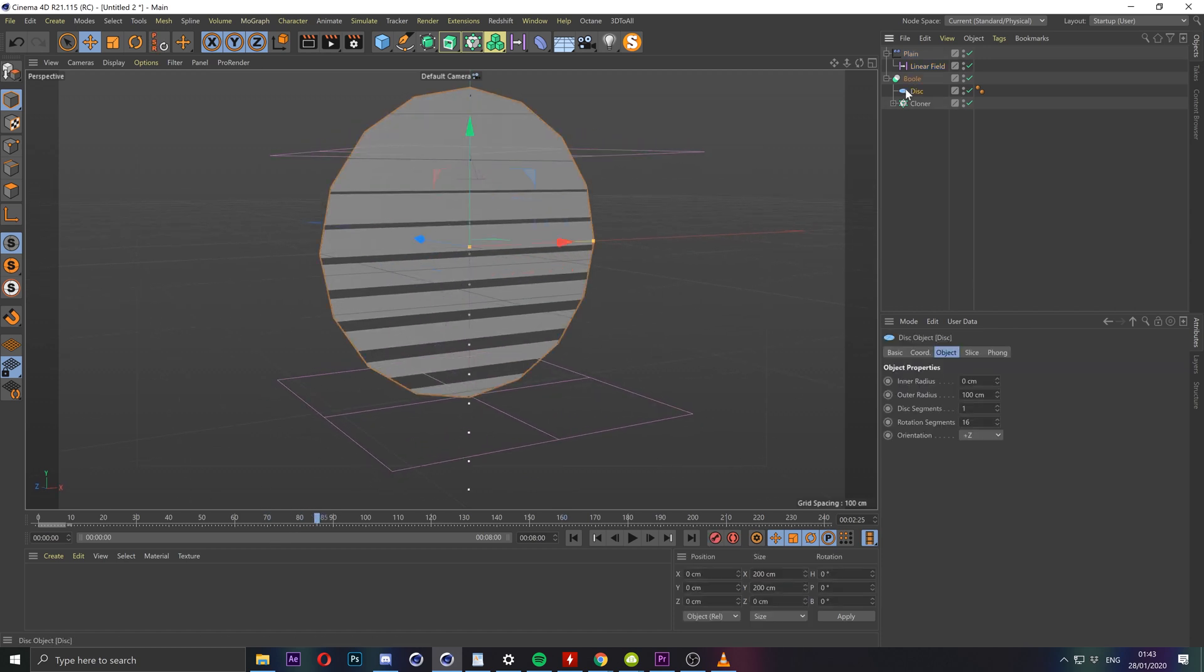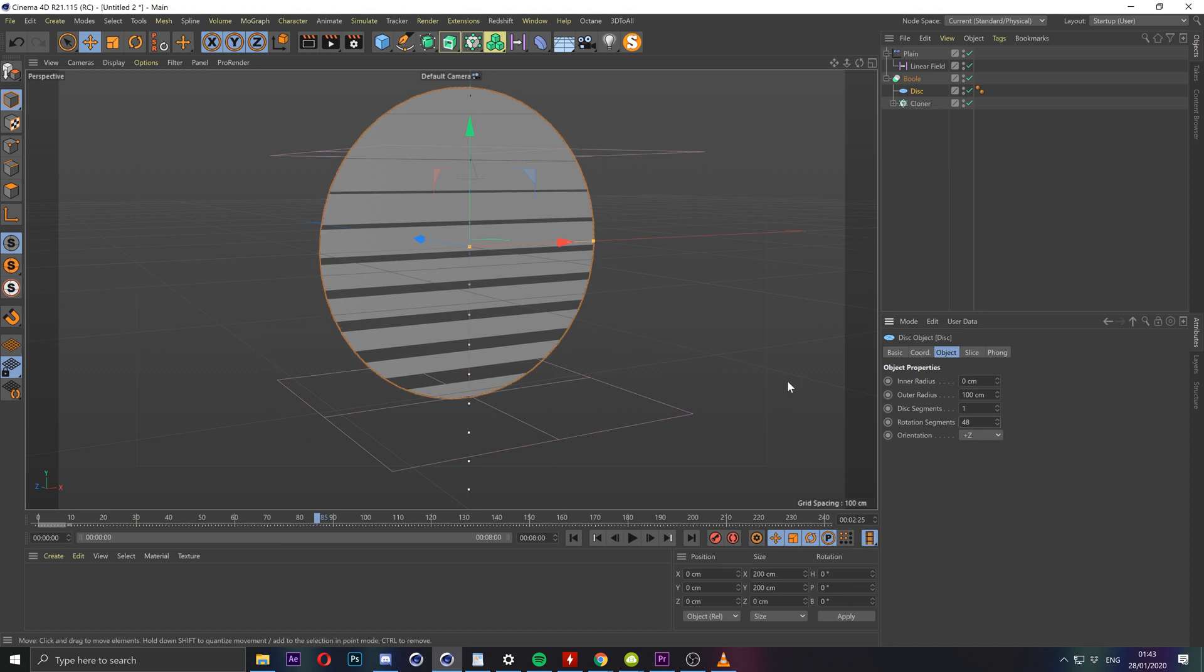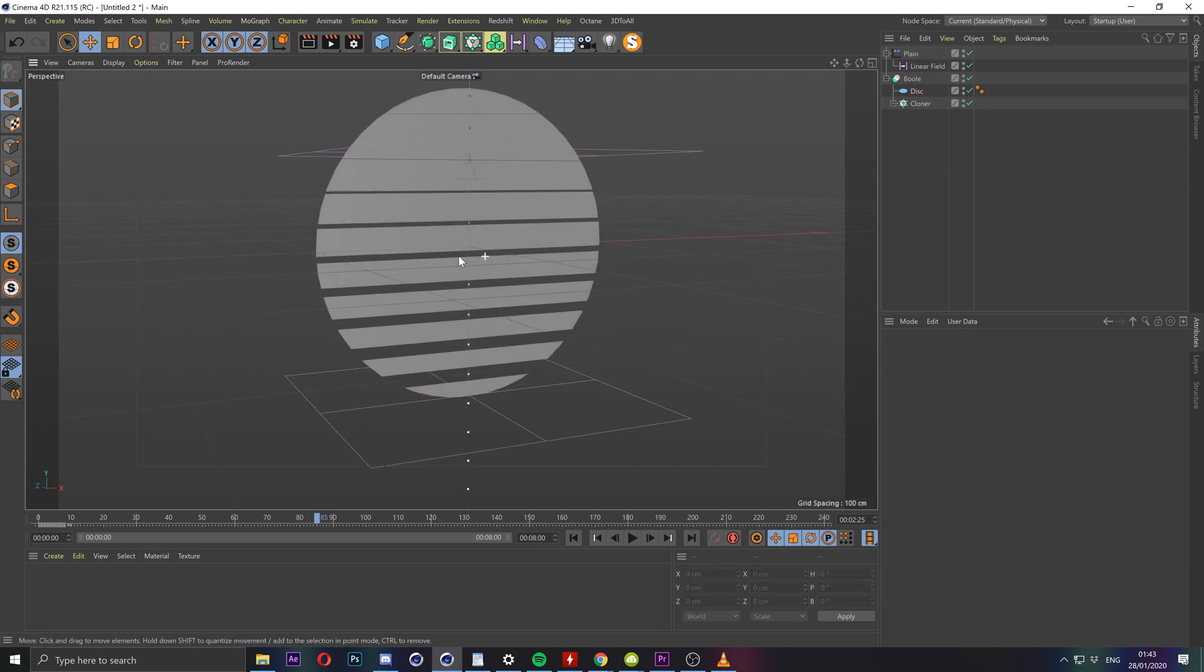And the disk shape itself we can give the small segments let's say 48 so it's more round.